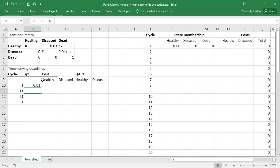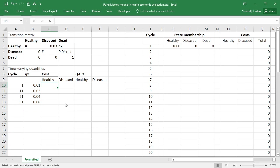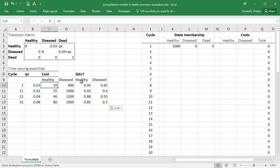And then I can start filling it up with the different values that we have according to the cycle. So 0.01 was qx when the cycle was 1 to 10, then 0.02, 0.04, 0.08. And then these were all of the other values for the costs in the healthy and diseased states, qualities in the healthy and diseased states, according to the cycle. So that's all good.